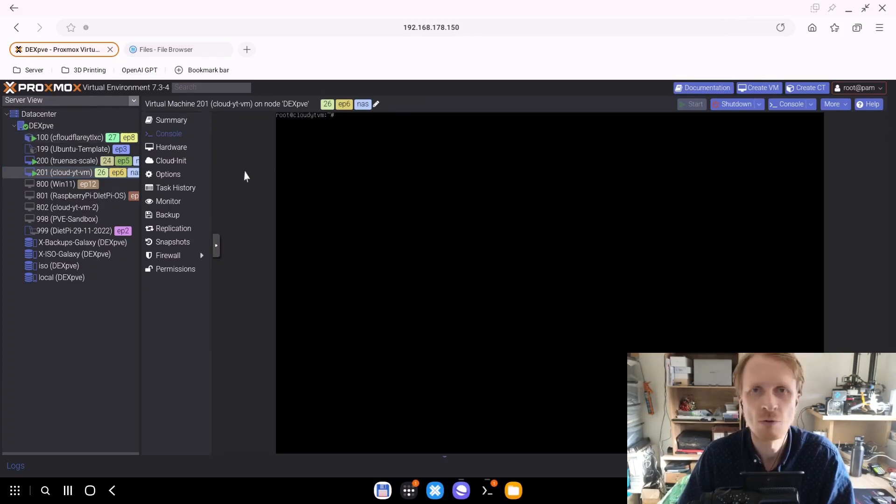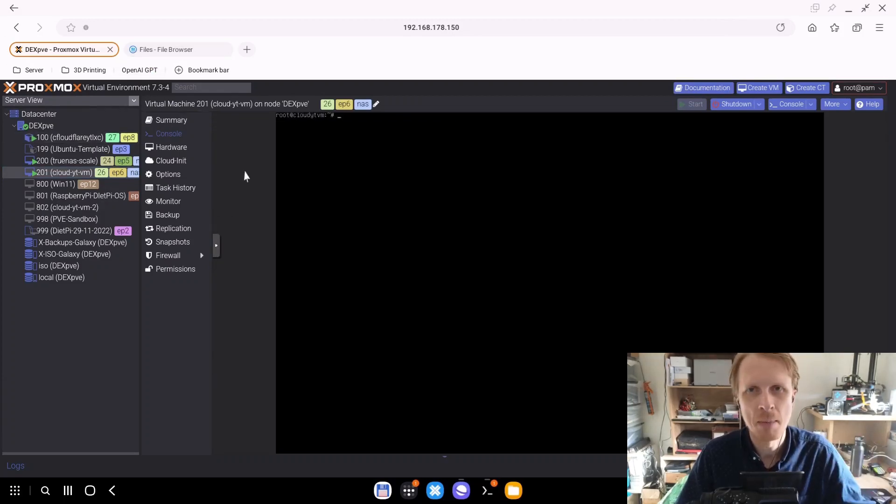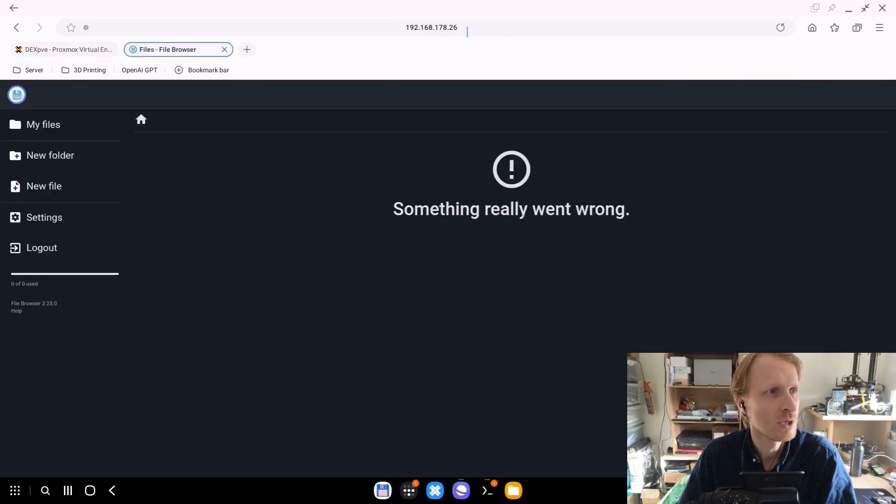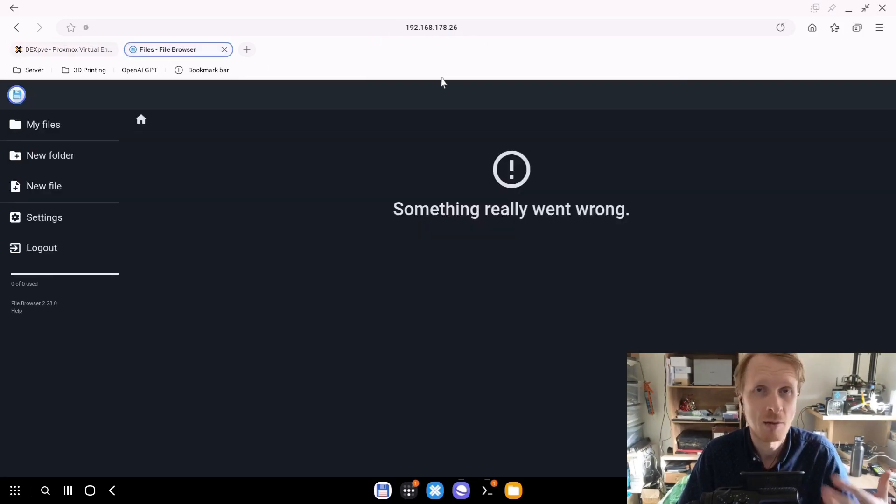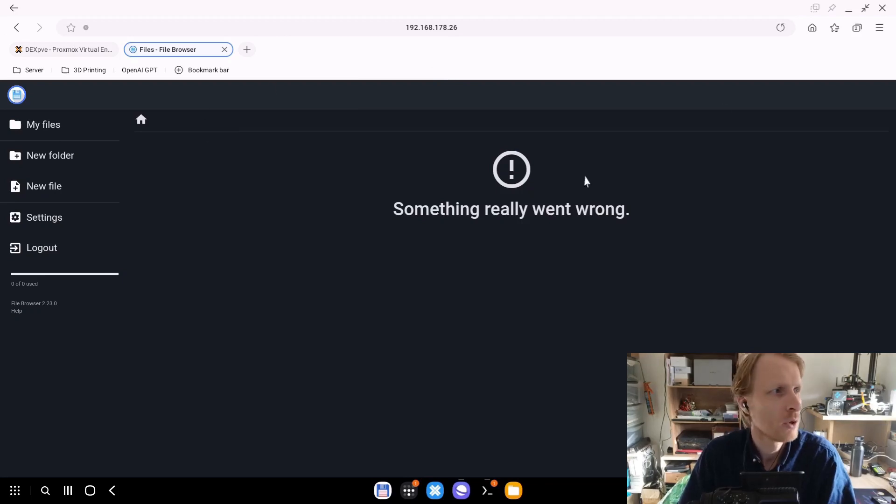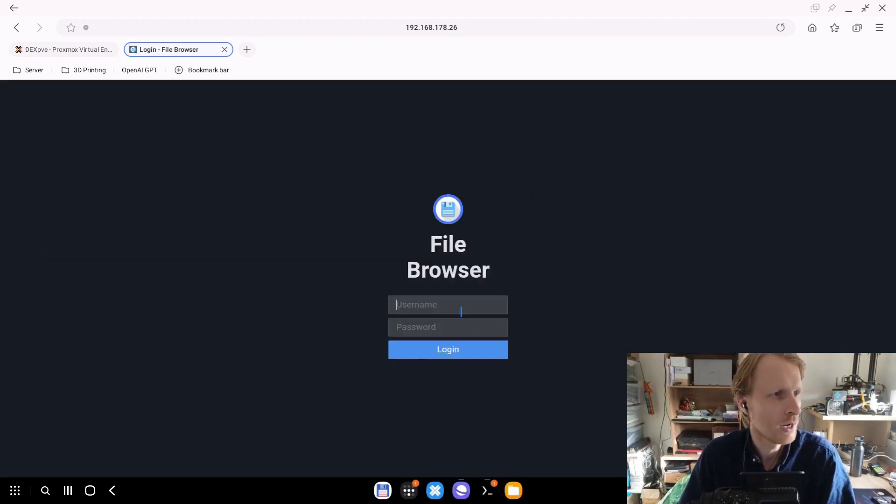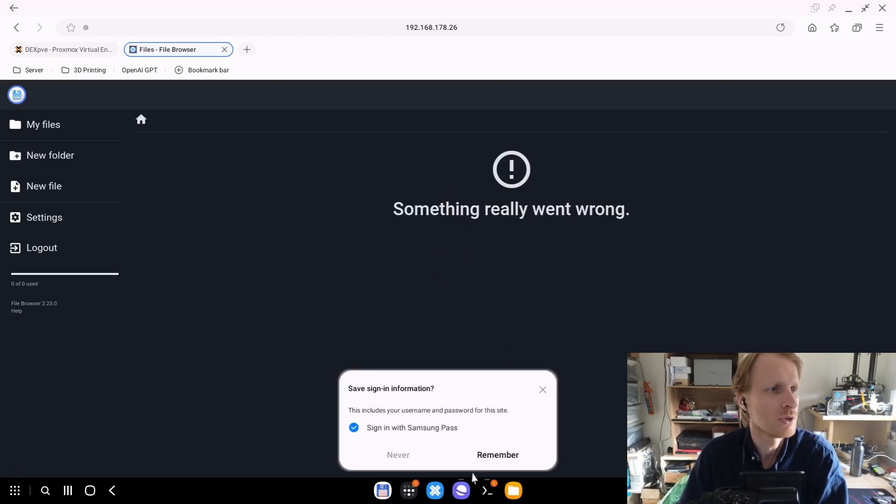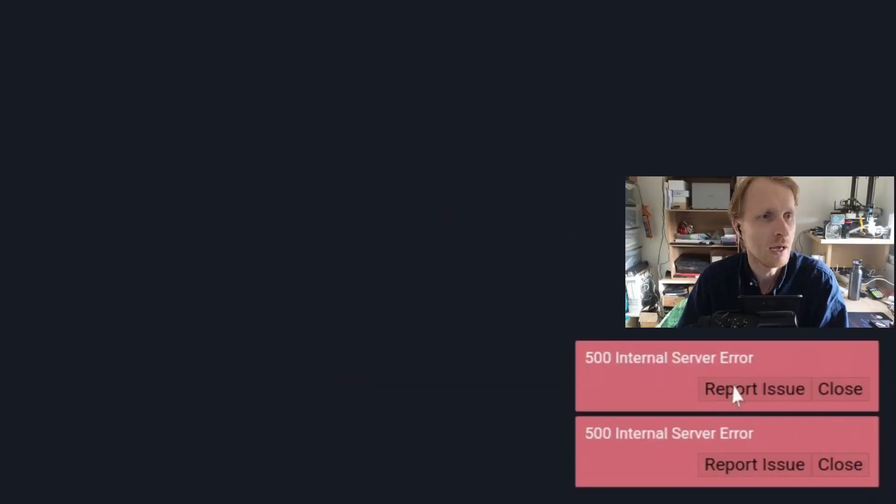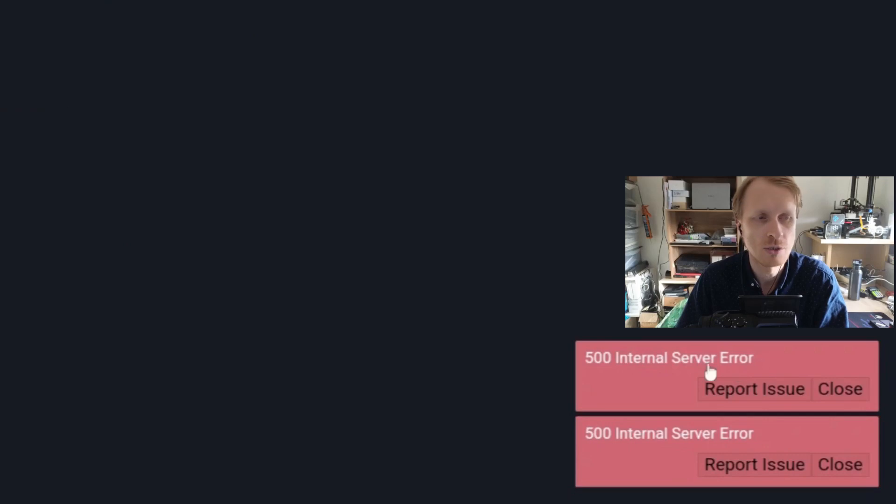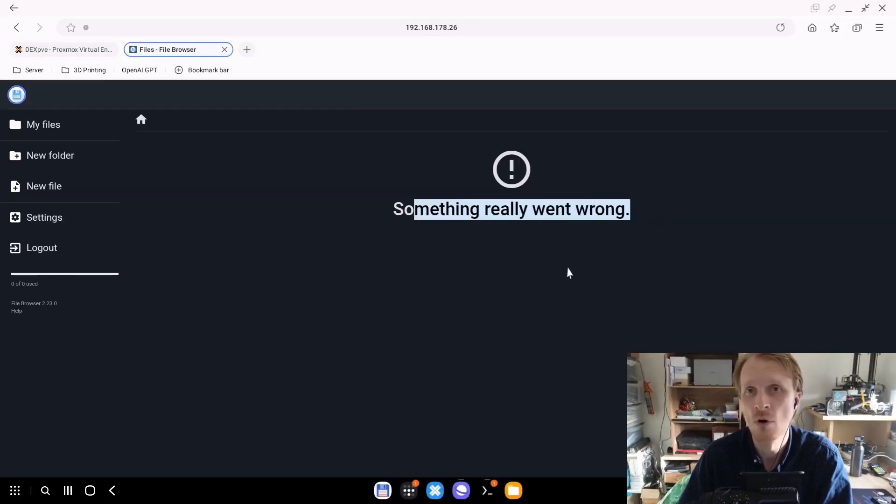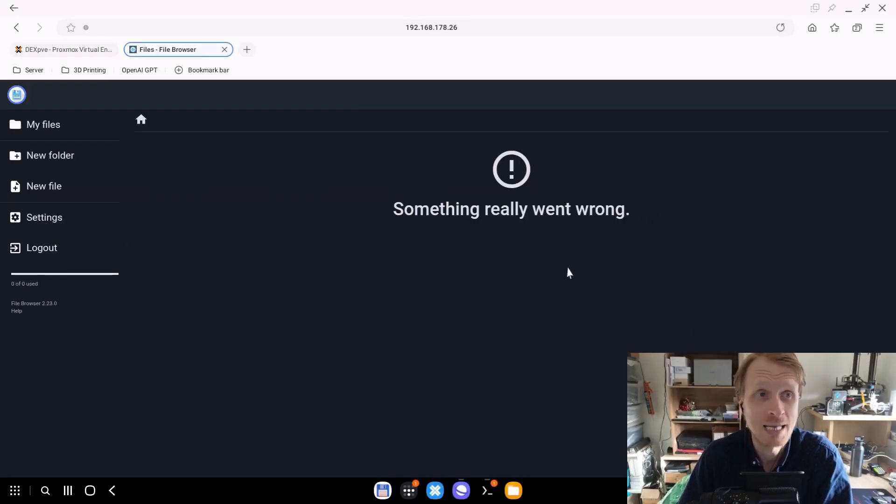Let's say you just restarted everything, gave it a minute or two for everything to settle in and you went straight away into your file browser web GUI. You logged in with your user. So I'm logged in with my user and I get nothing and I get these errors at the bottom right hand corner saying 500 internal server error.